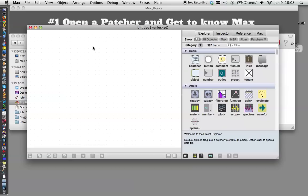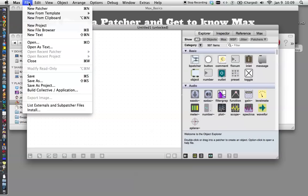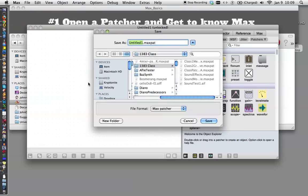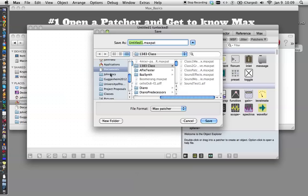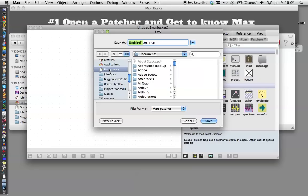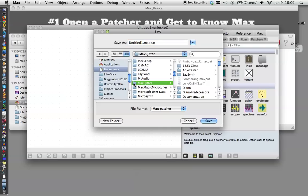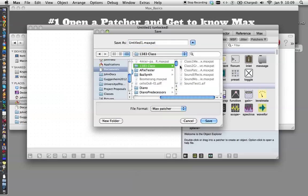The first order of business, of course, is to save the file. What I recommend is going to the documents section of your computer. I've already created a folder called Max Jitter and one for 1383 class, and I'm just going to call this patcher1 read.